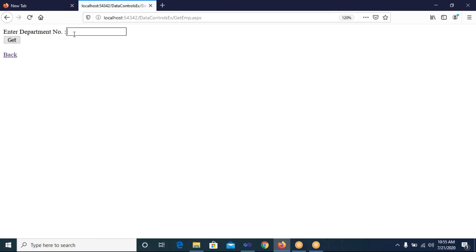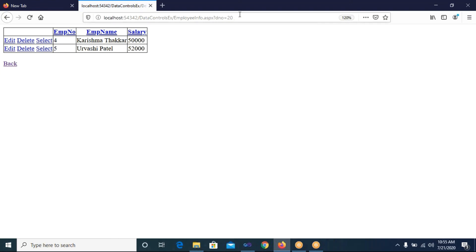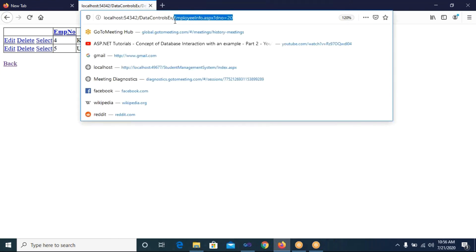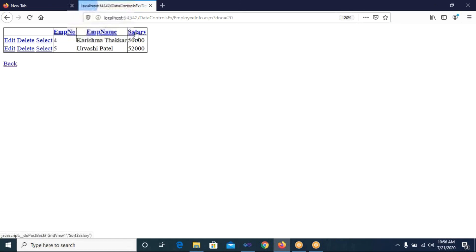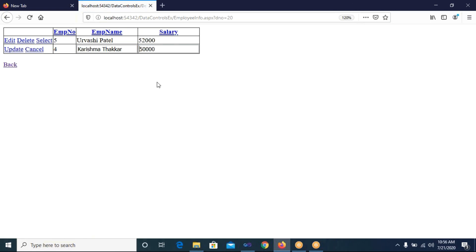After clicking Get, you can see the query string in the URL: employee_info.aspx?dno=20 — because we gave department number 20. You can also sort the records: ascending and descending sorting works on the columns. Salary sorting also works. If you want to edit a record, clicking the Edit link allows editing here as well.